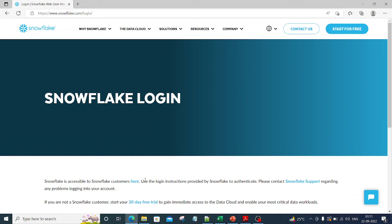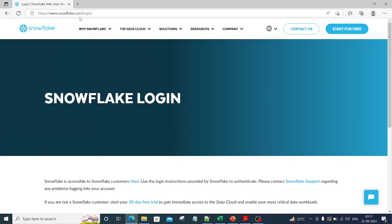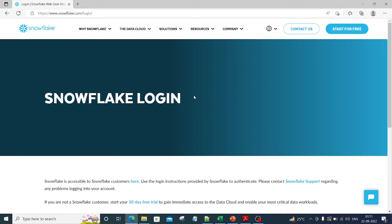To do that, you need to login to Snowflake portal. Go to www.snowflake.com/login and you will land on this particular page. I will leave the link to this page in my description box. You can directly login from there.